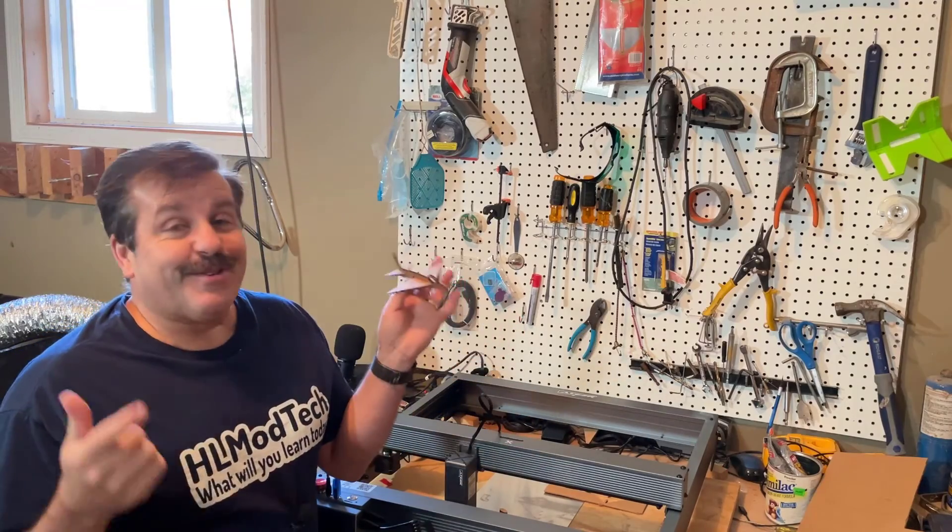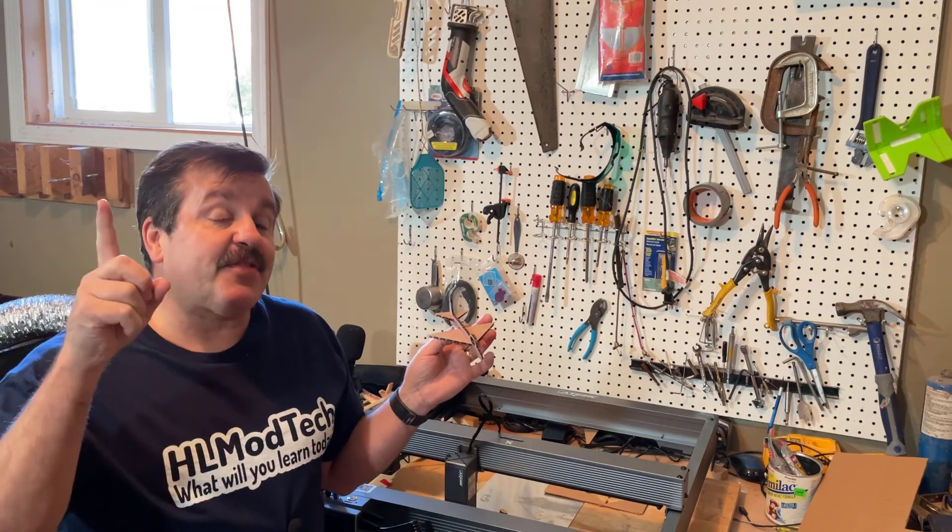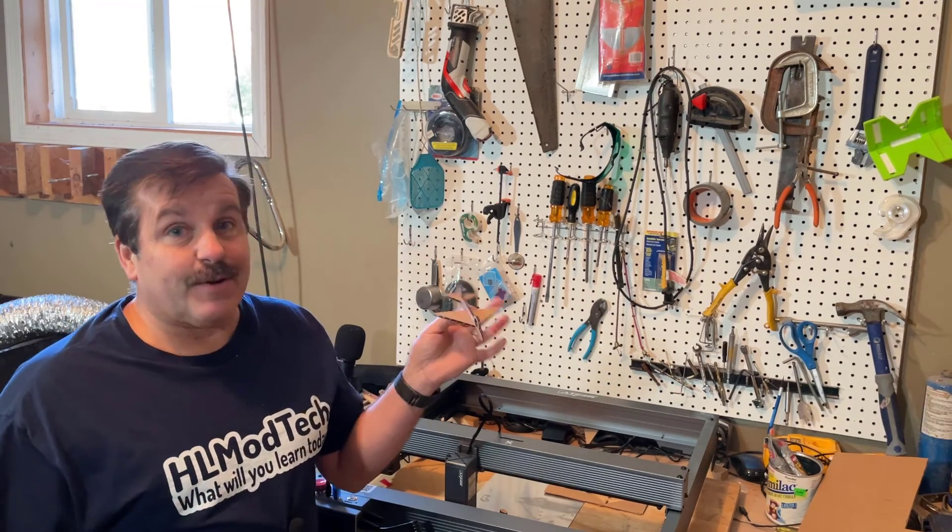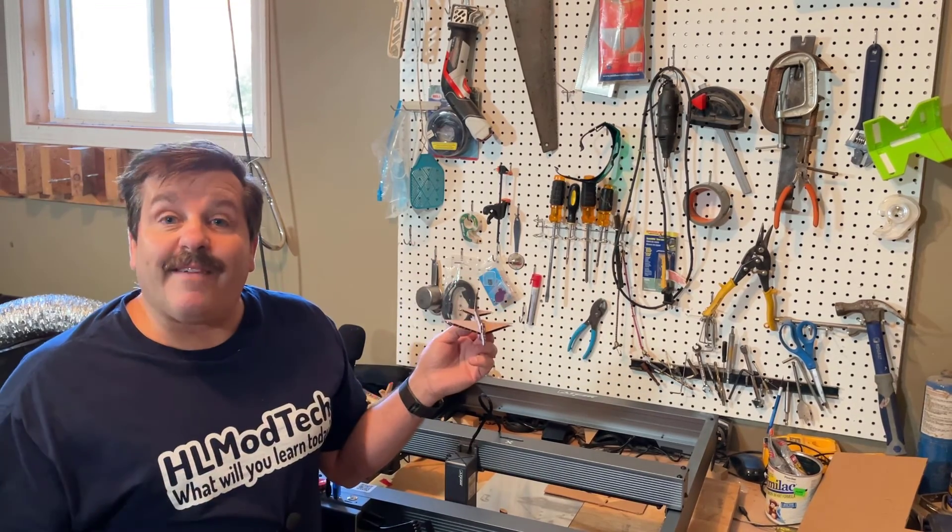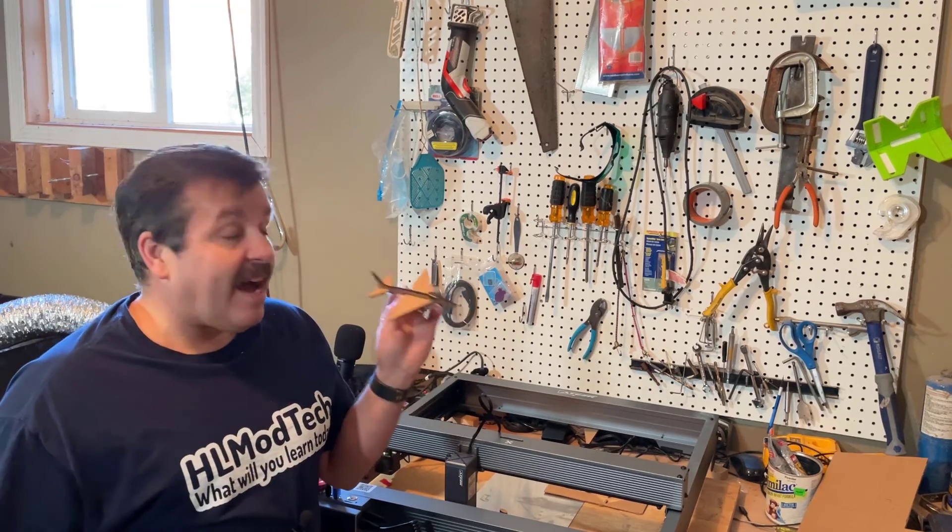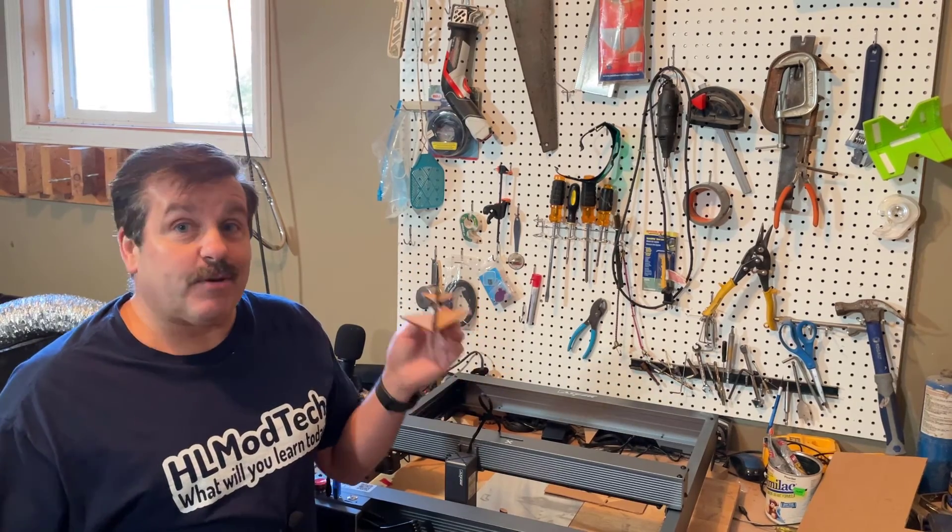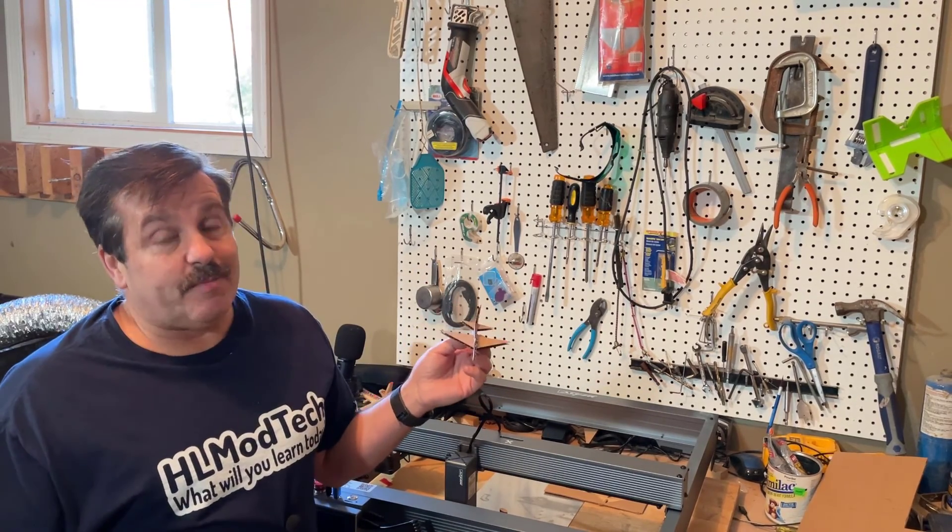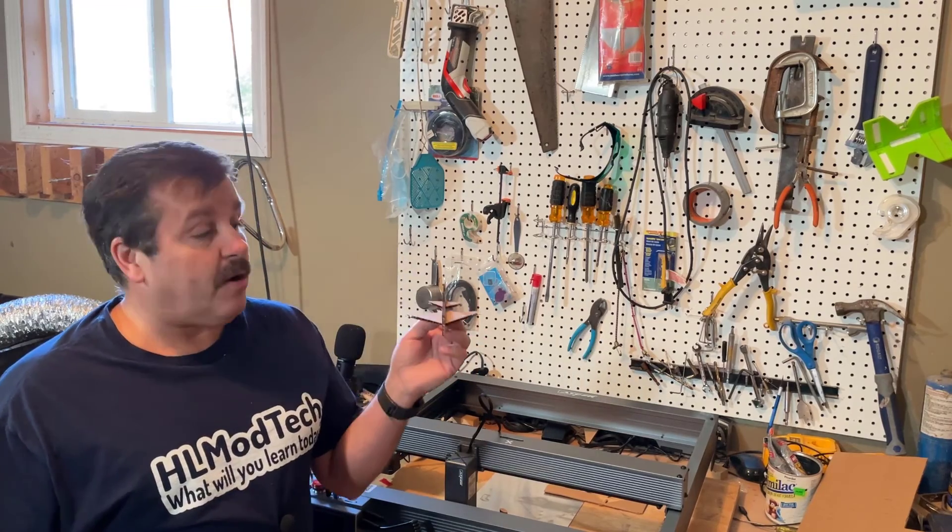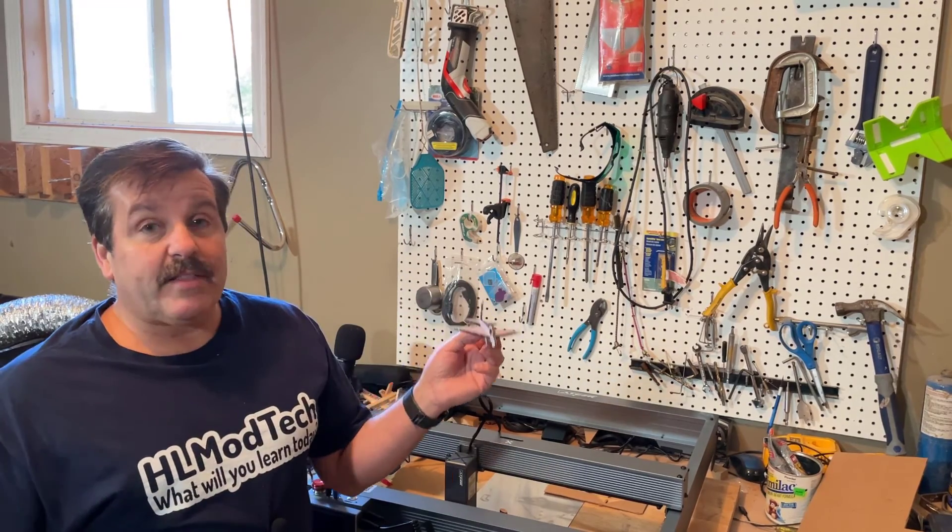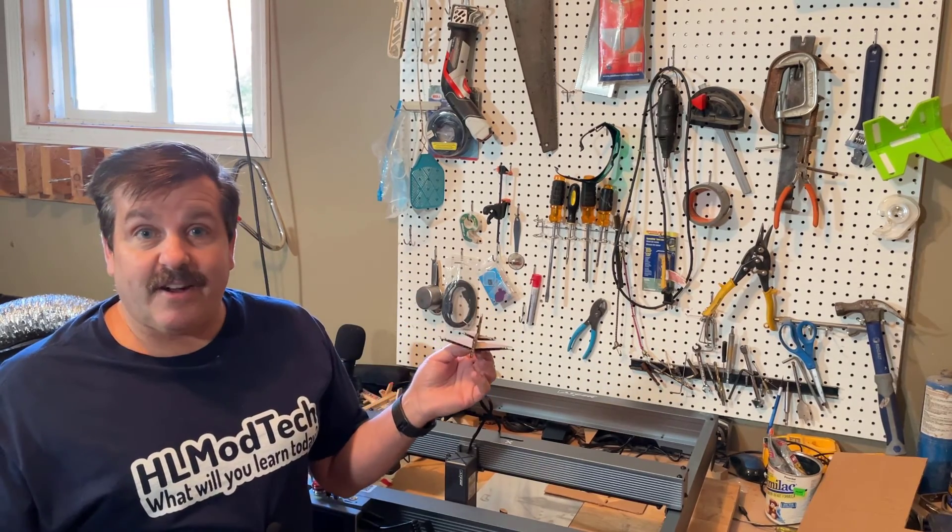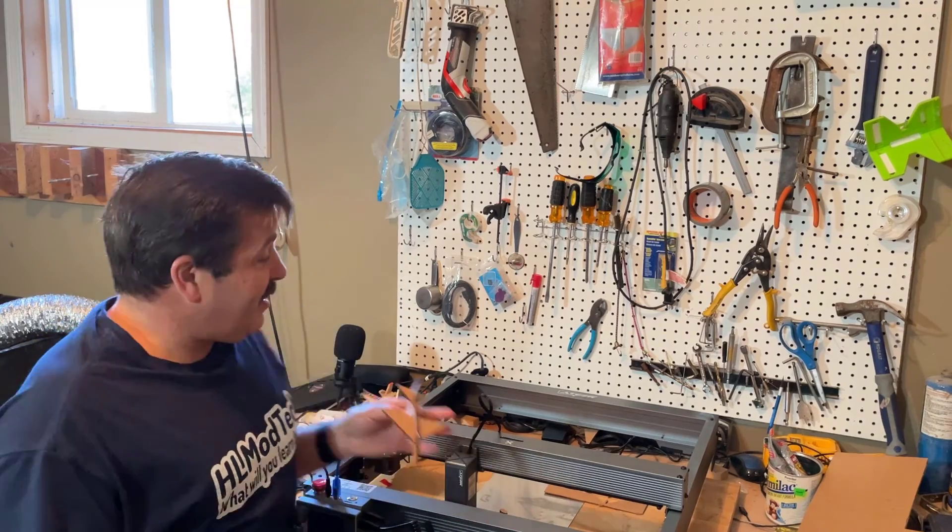Alrighty friends, so this is the tiny jet. It is free on Thingiverse, I'll make sure there's a link in the video. I've also got videos of me launching it, I'll make sure you can find those if you want to see that as well. There's a launcher too that you can build so you can rubber band launch these awesome little airplanes. Put some clay on the front, you'll be amazed how far they fly.